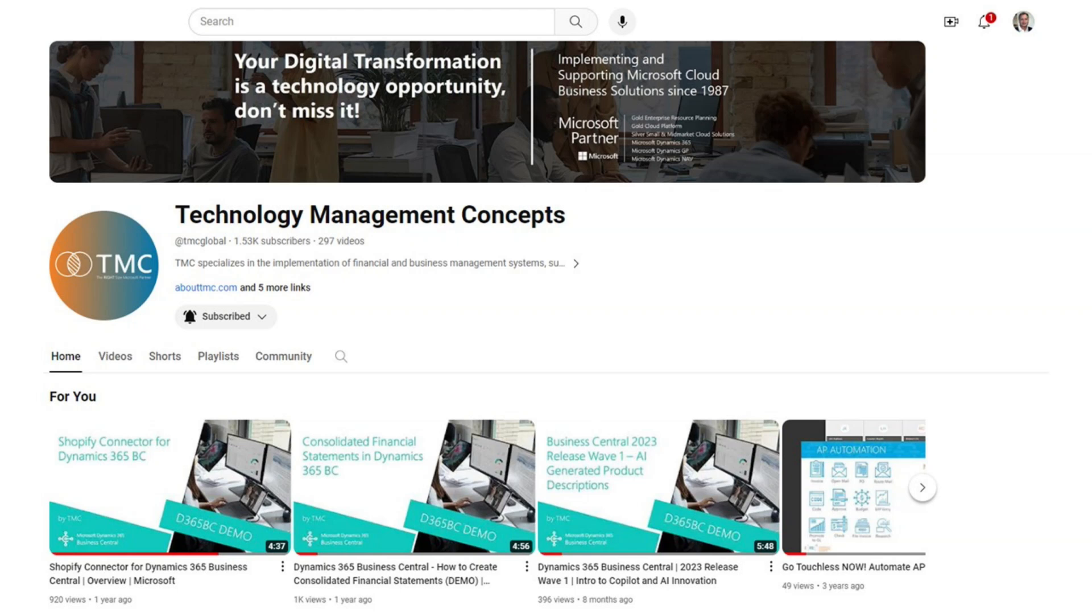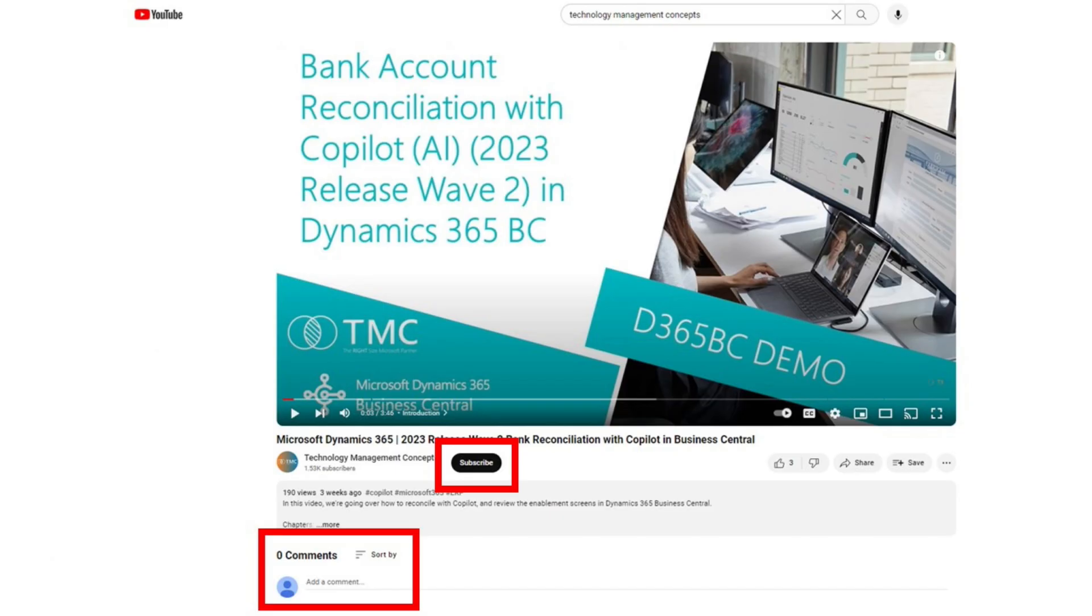Before we continue, if you like this type of content, the best way to support us and help others find this content is to subscribe to our channel, activate the notifications, and share your thoughts in the comment section below. Thank you for helping us grow this channel. Let's get back to the demonstration.